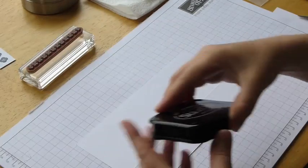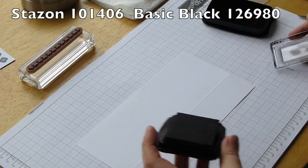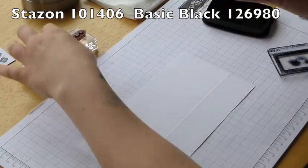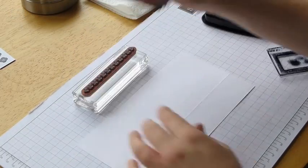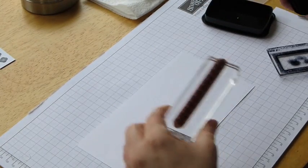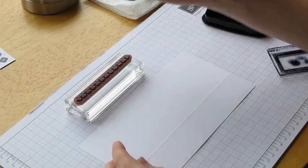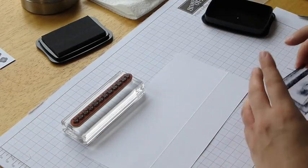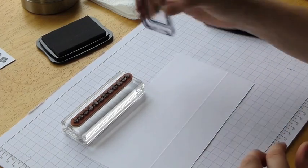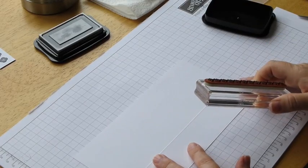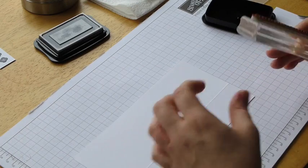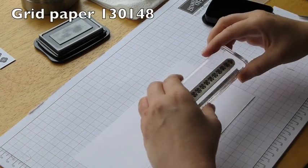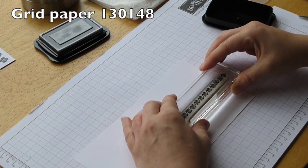So I'm going to be using Stazon. You can use your basic black ink, but for quickness for the video. And just ink up my stamp, making sure that I go all the way along. Now Stazon does dry out really quickly, so do make sure that you put the little plastic bit back on. And then making sure that my paper is straight on my grid paper. I'm just going to eyeball this one. You could use your stamp and magic.